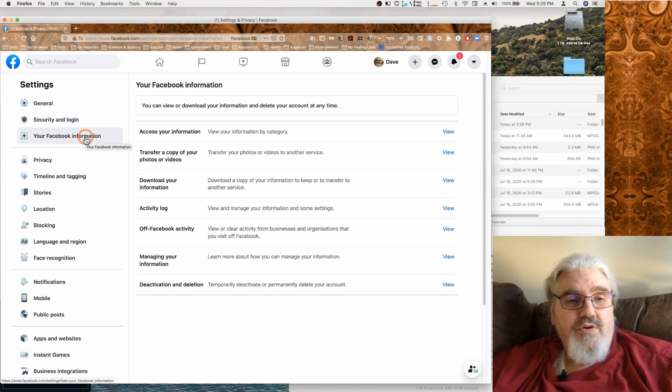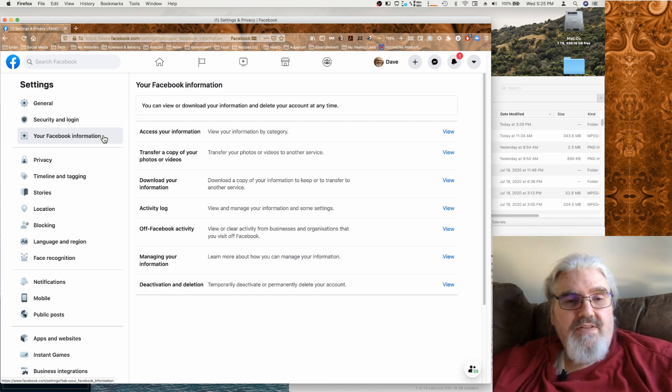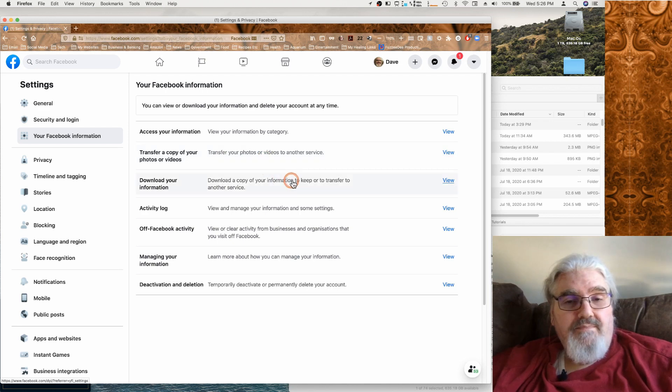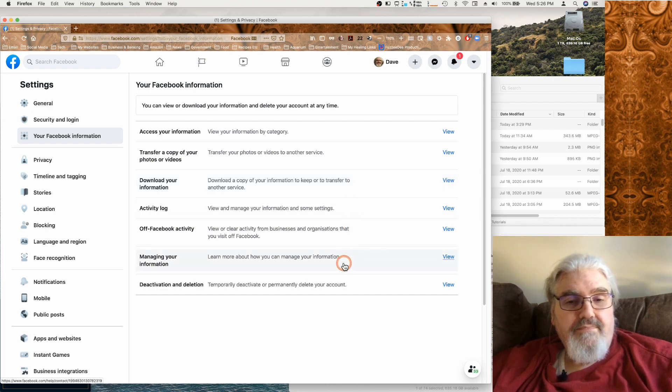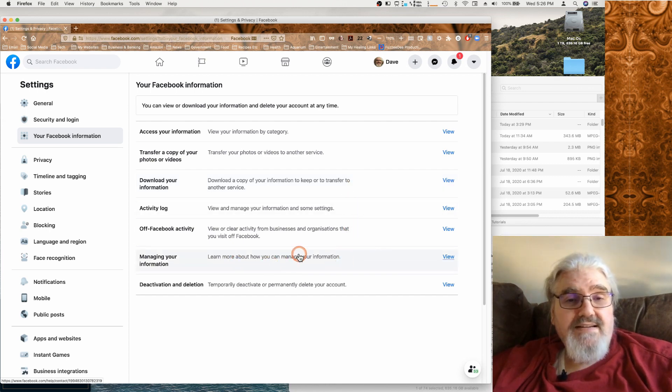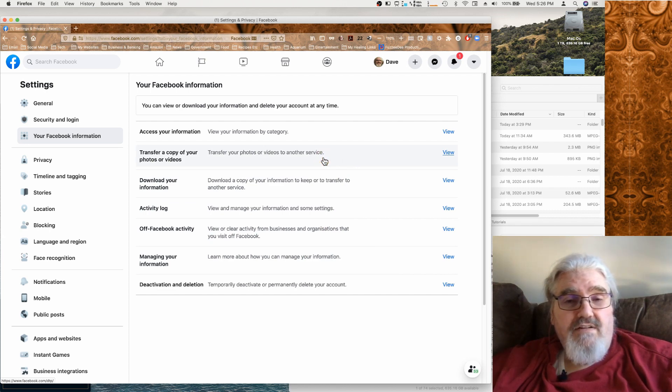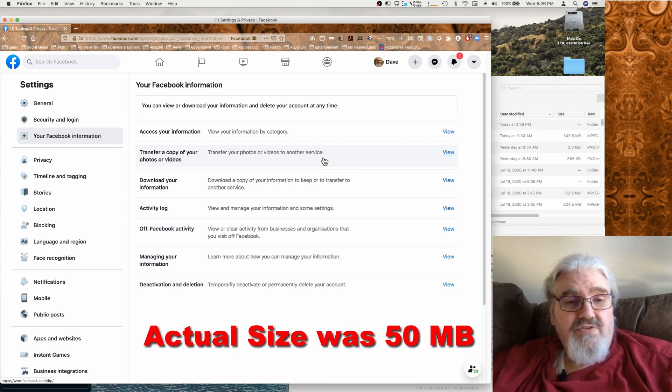Your Facebook information tab here, this is where if you're going to delete your account or temporarily deactivate it, this is where you would do it. And also you've got these other features here, transfer copy of photos or videos, download your information. So this allows you to actually back up your account. The last time I did a backup was a few months ago and it created a file of about 50 gigs, so it's not a small undertaking.